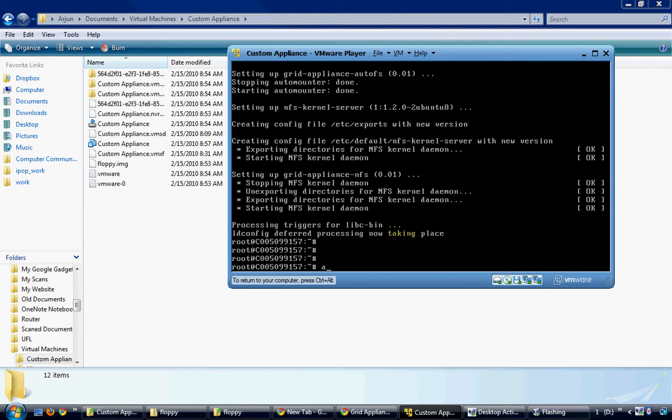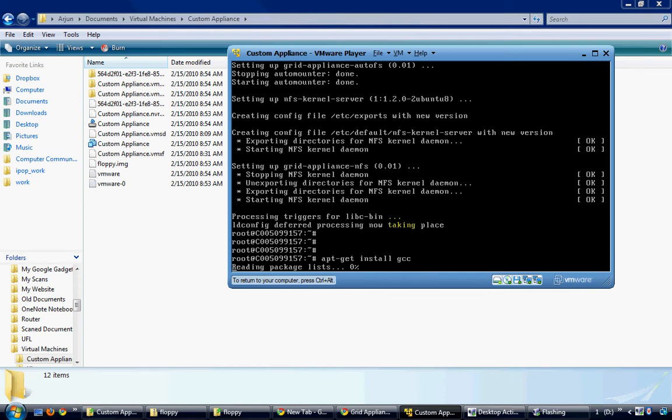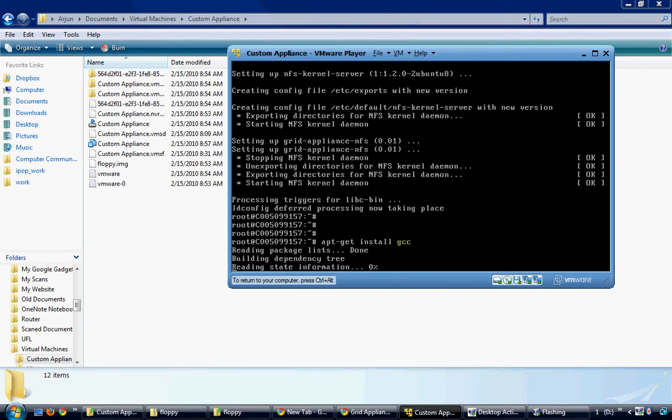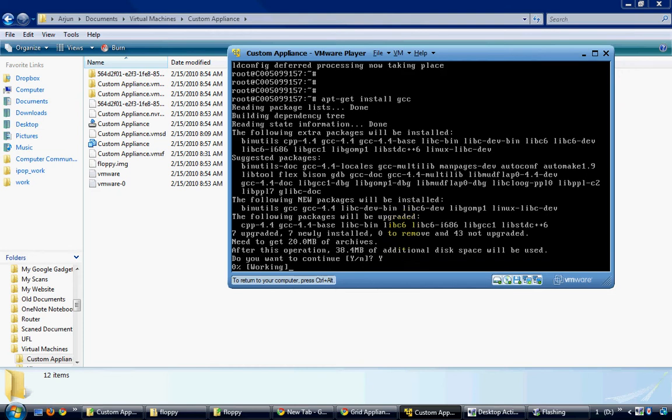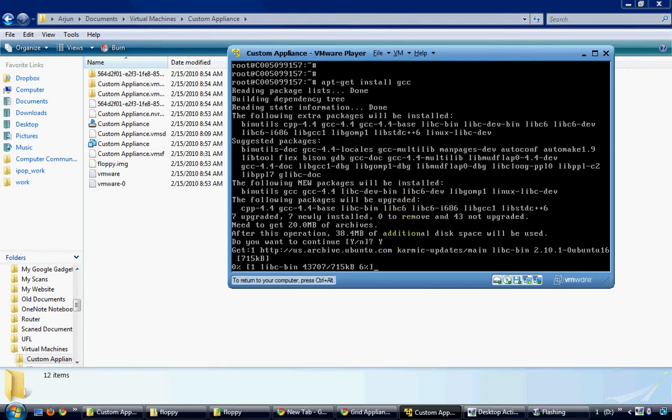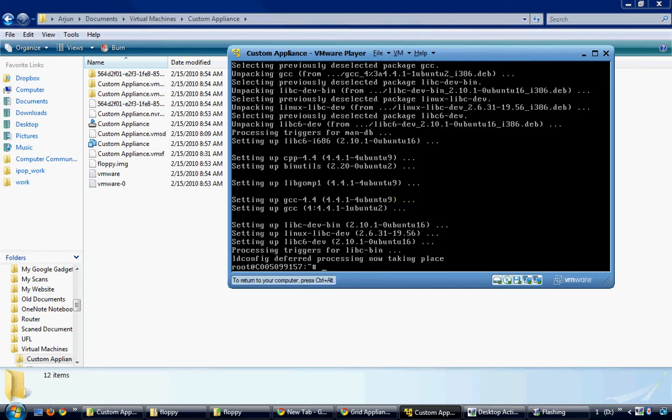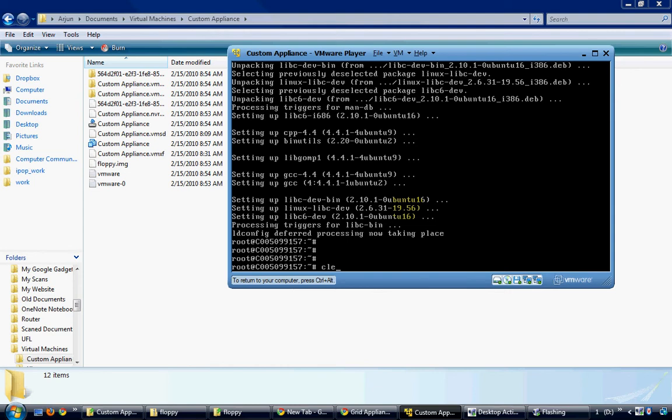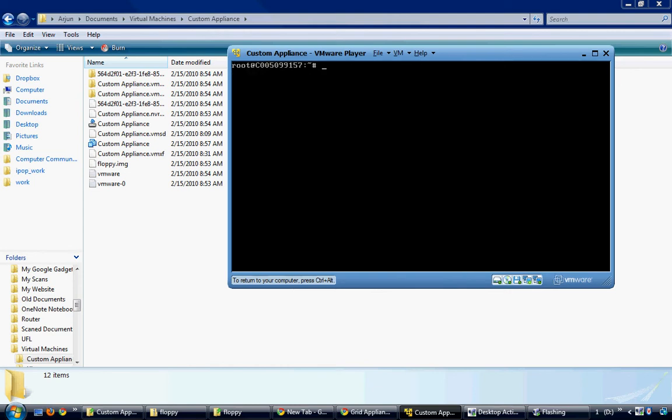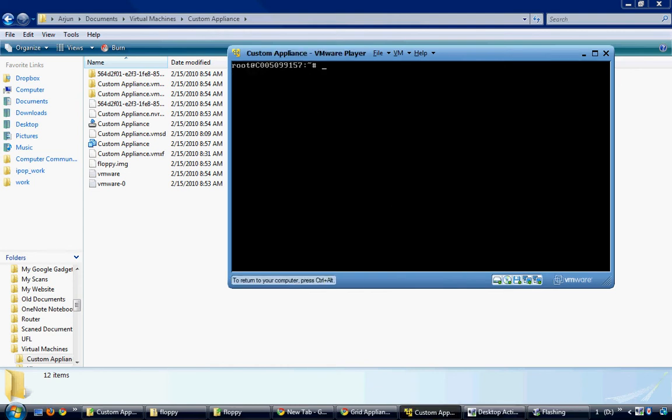I would also need the GCC package for compiling MPI code. The command apt-get install grid-appliance-mpi will install the MPI package.